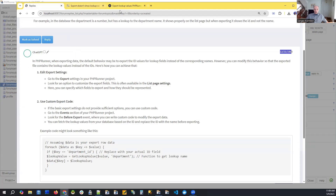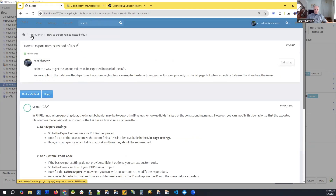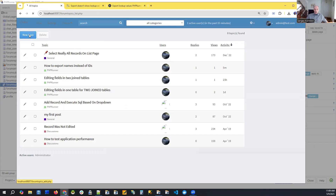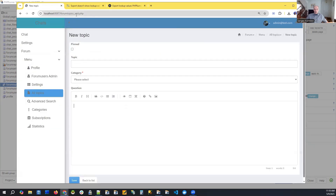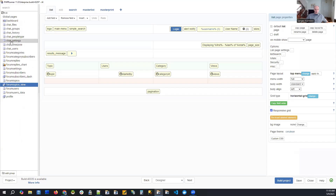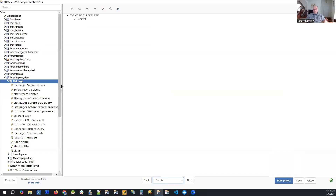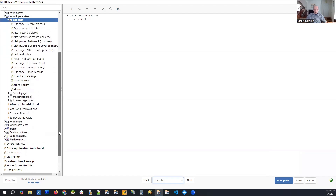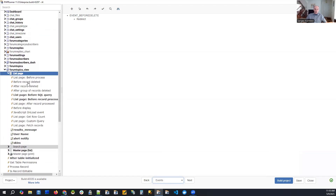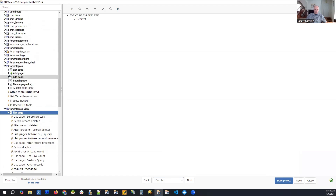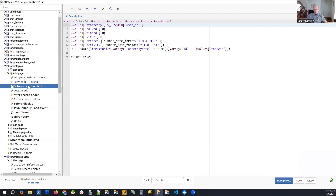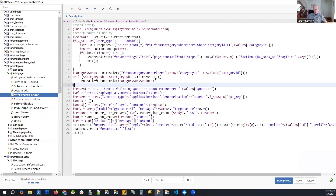Let me show you the code. We're looking at the new topic page — that's 'forum topics' in the page editor. Since this is based on a template, there's a bunch of existing code. We go to 'forum topics,' find the 'after record edit' event, and that's the relevant part.